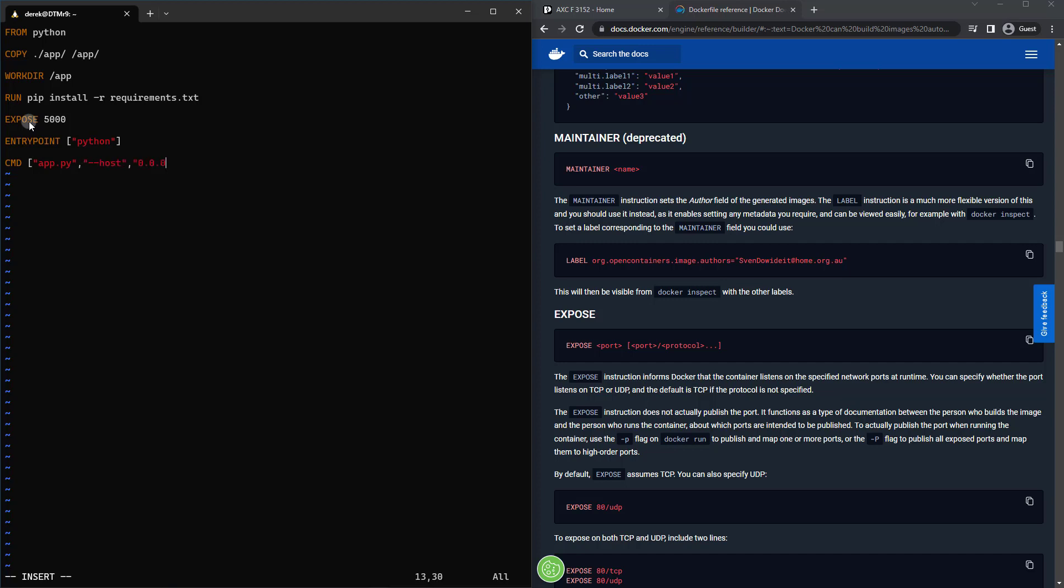So if for some reason you needed to modify these, you could actually add a new command at the end of the container execution. So when you run your docker run, you could add a new command at the end, which would replace this. But the entry point would always be the same.